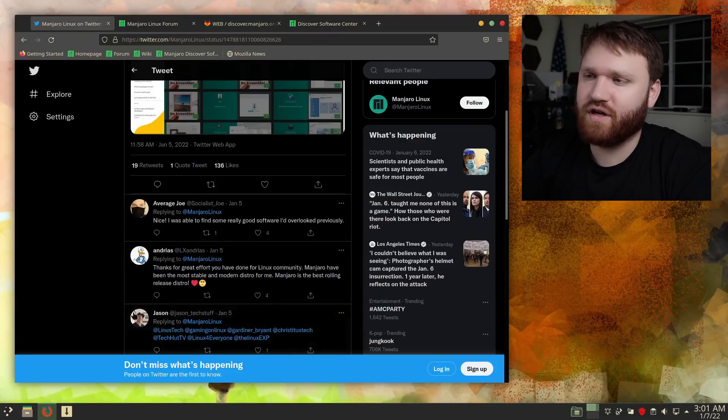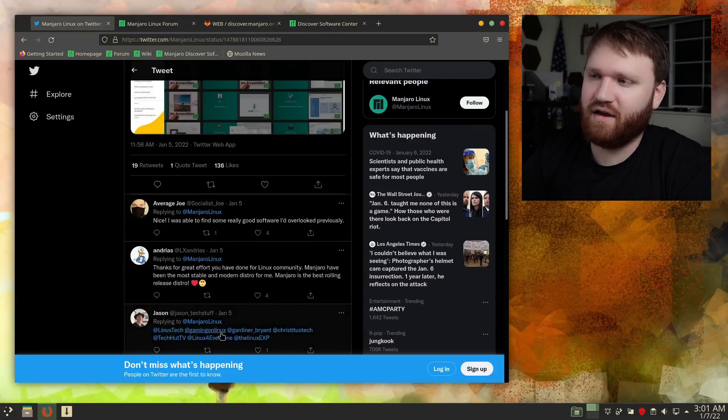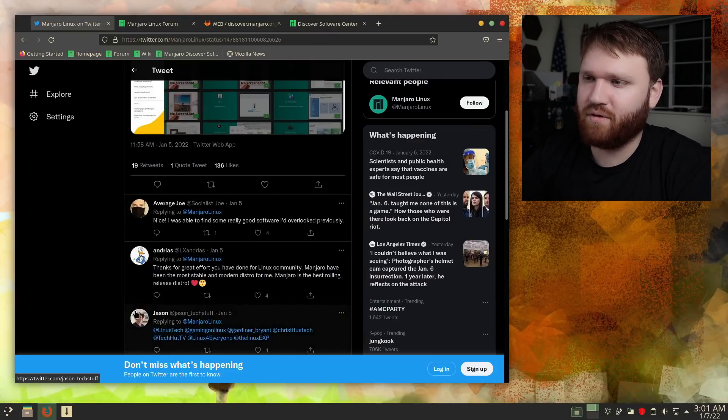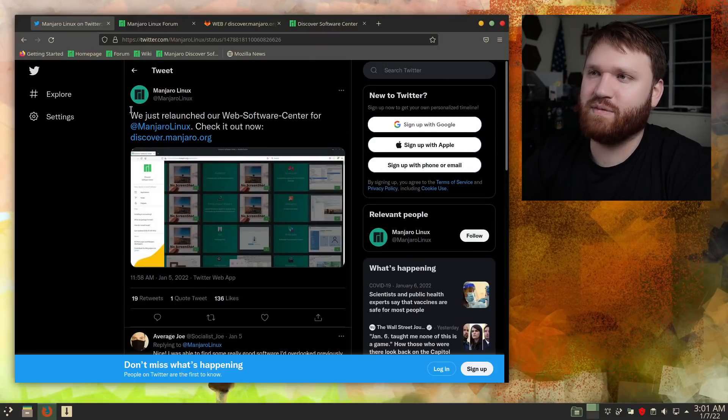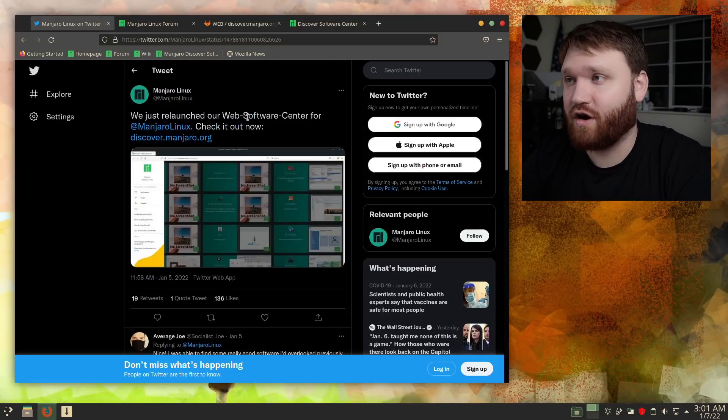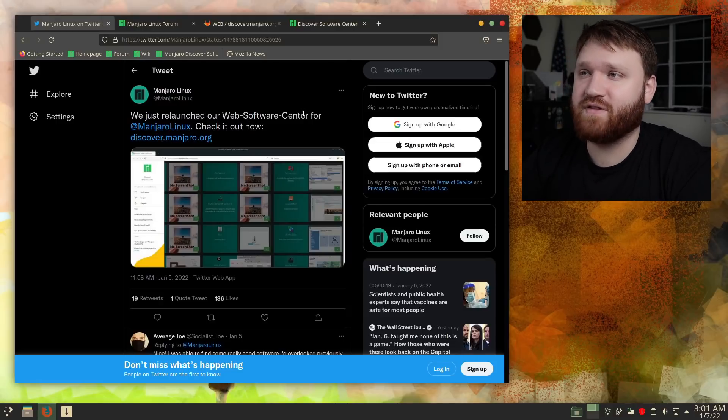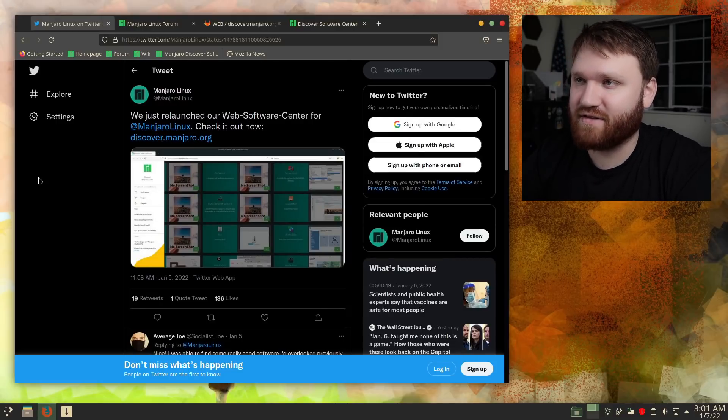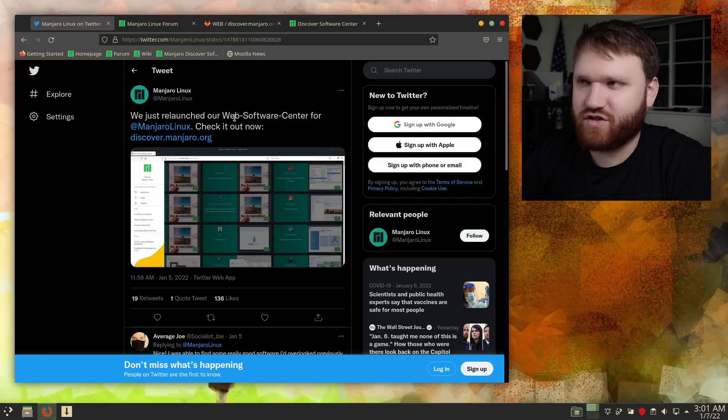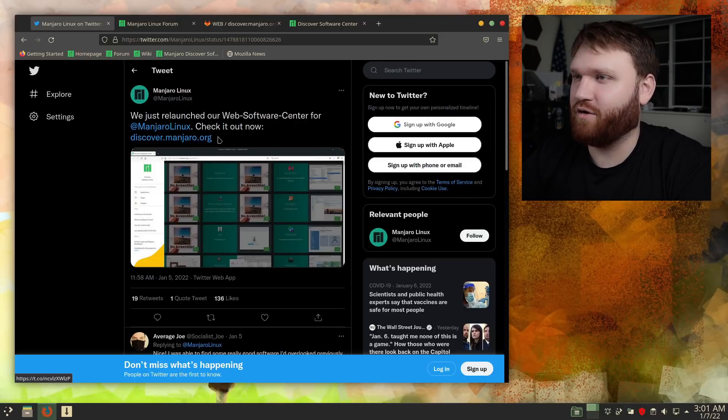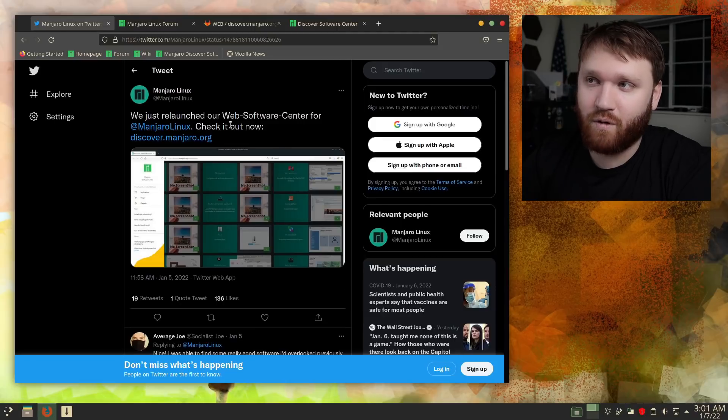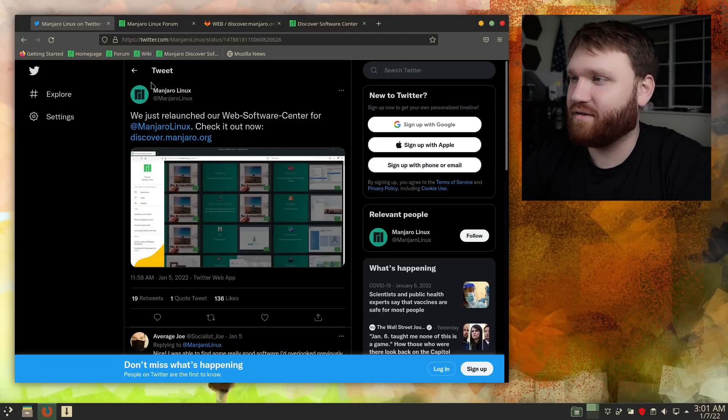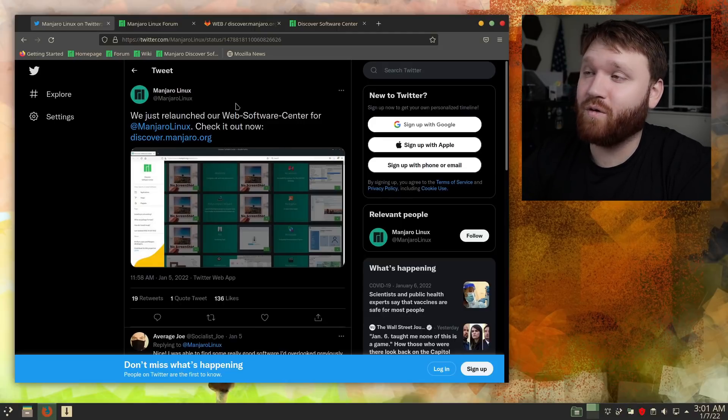Shout out to Jason here for tagging me and a bunch of other people in this Manjaro announcement. It says we just relaunched our web software center for Manjaro Linux. Now they say relaunched, I never knew about this before. I don't know if I haven't been around long enough or what, but apparently this was a thing that already existed before.